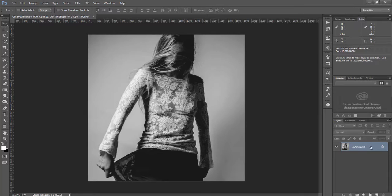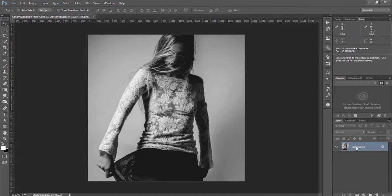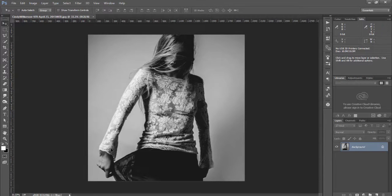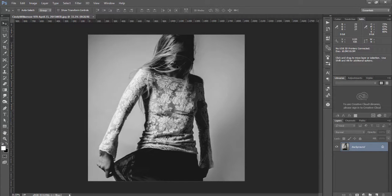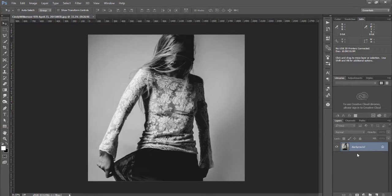So the first thing we're going to do is take the background layer or whatever layer you're creating the effect on. You'll notice I'm using a black and white image here but it does not have to be black and white. It can be color or black and white and the effect will work either way.